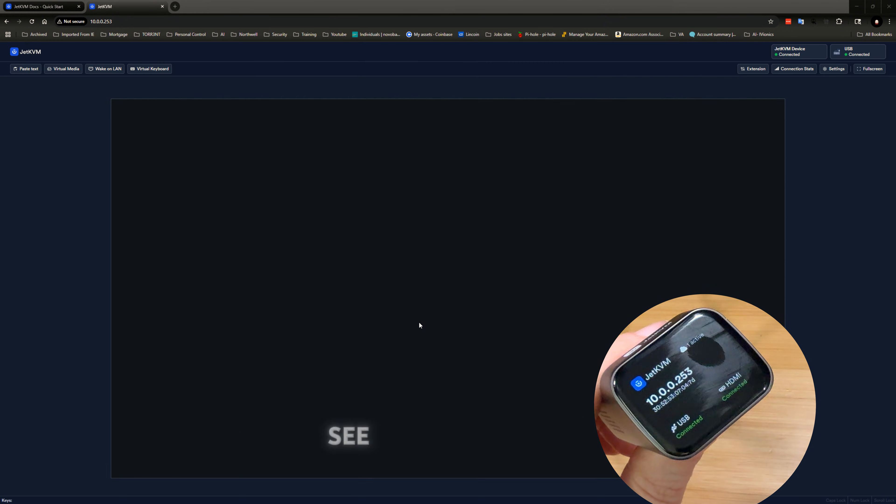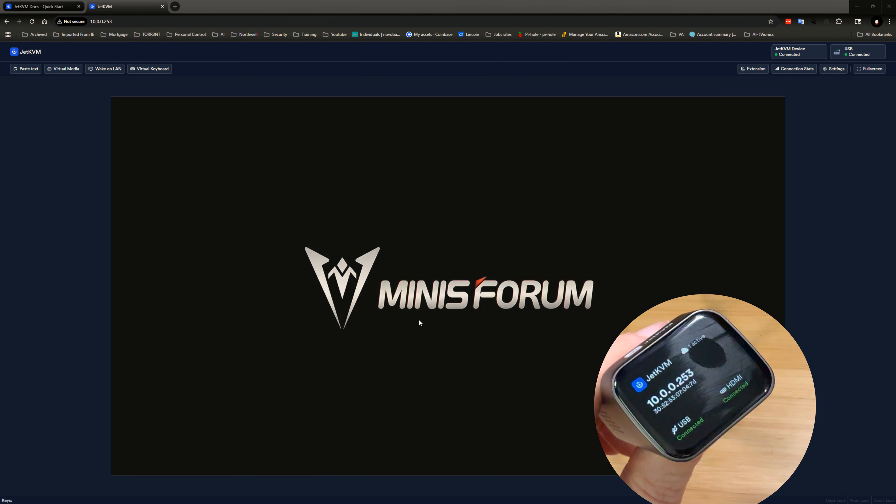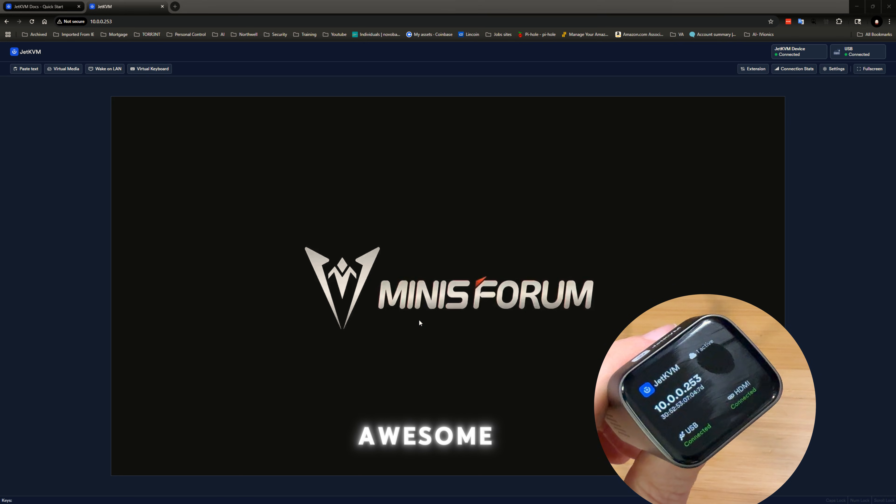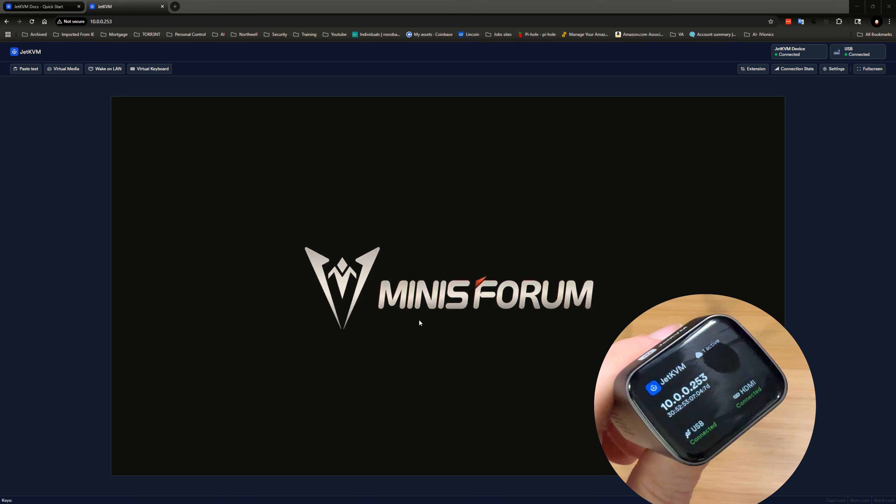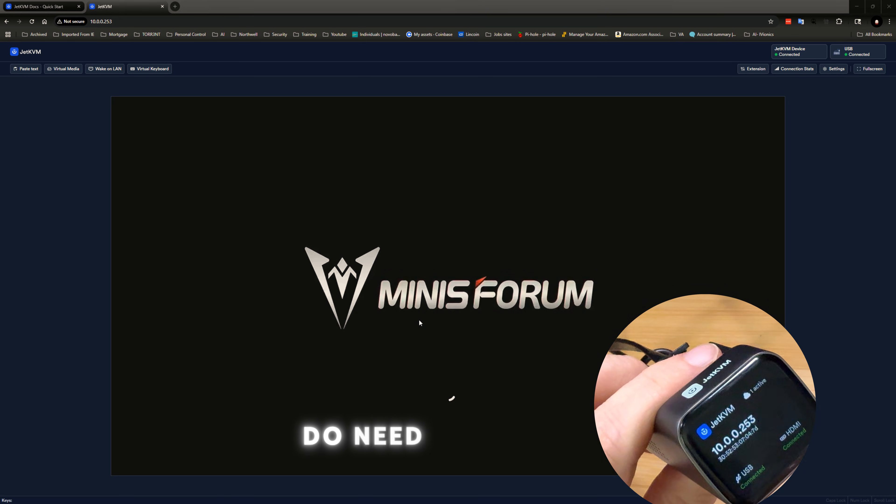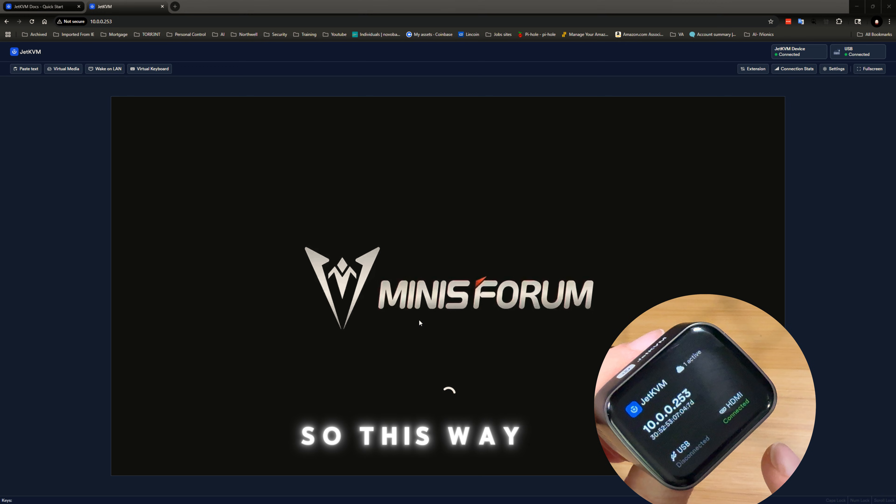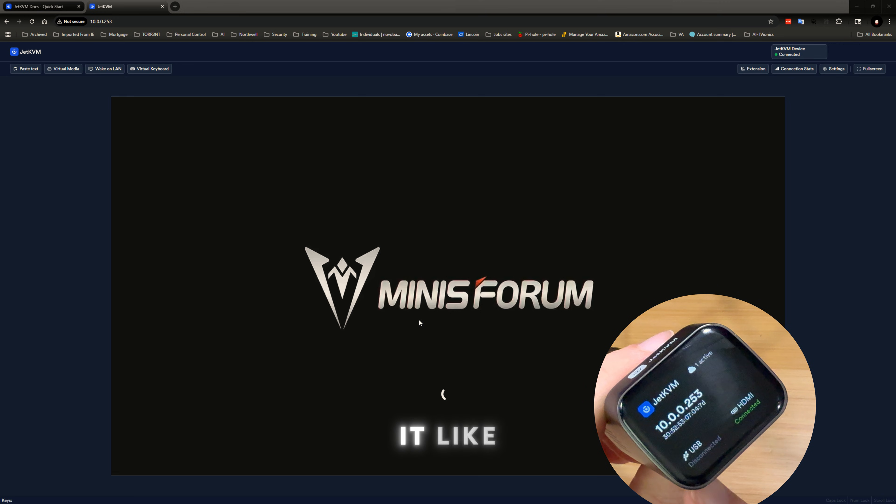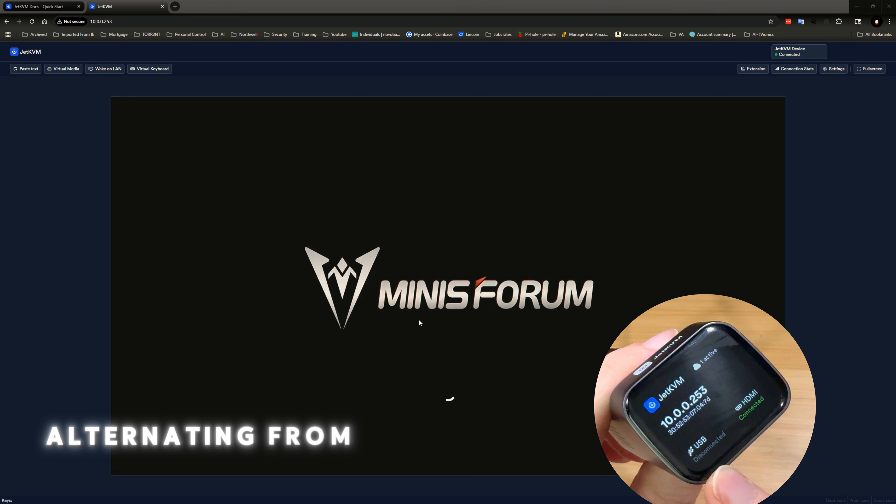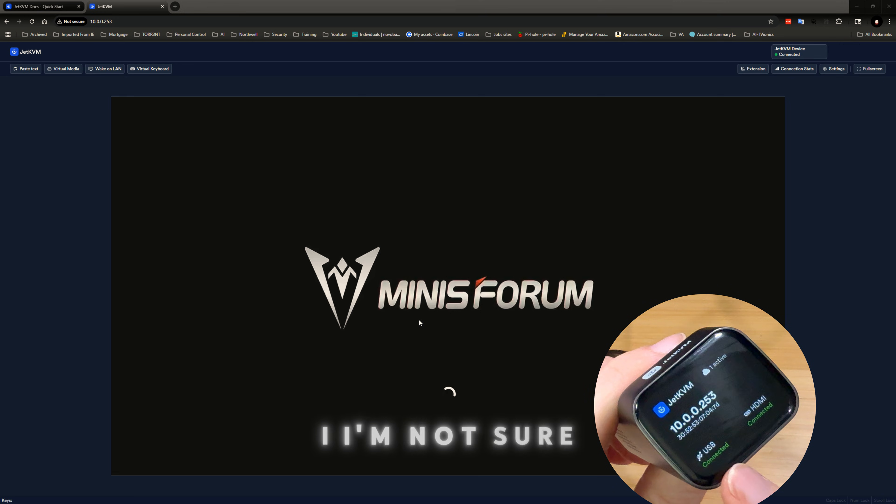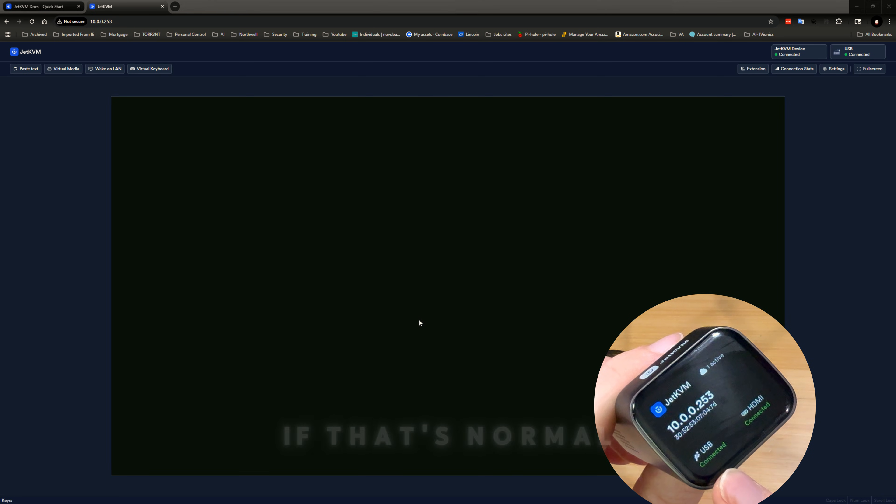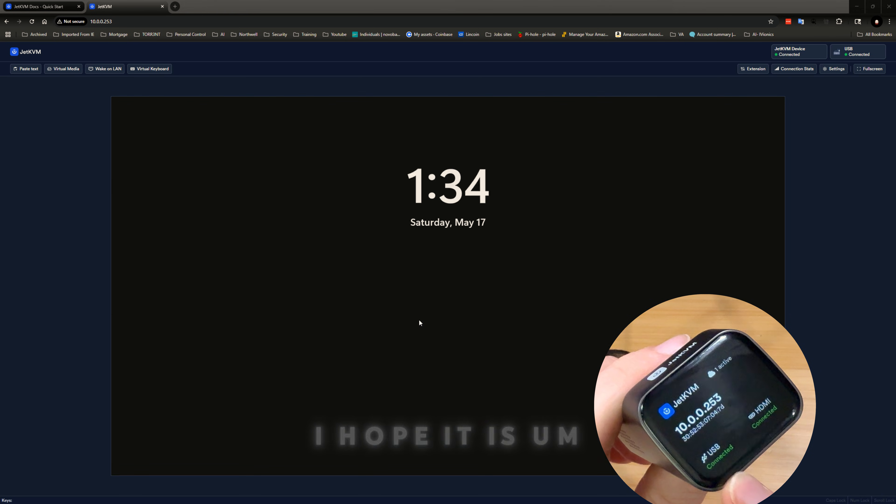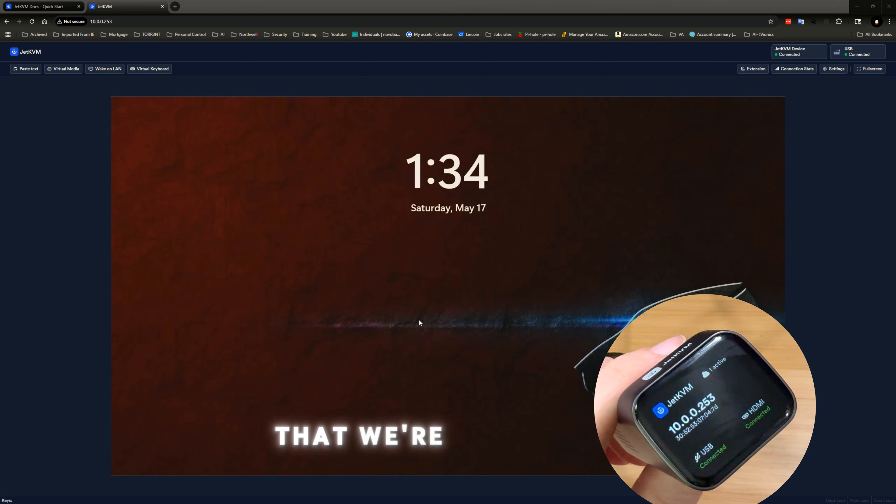And you're actually going to see the MinusForum BIOS window, which is pretty awesome. So initial setup, you do need to kind of reboot it first. So this way the HDMI gets connected. And you can see it like alternating from disconnected to connected. I'm not sure if that's normal. I hope it is.